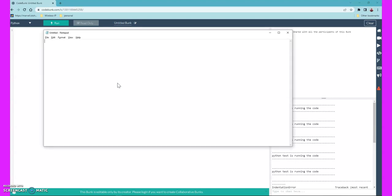For example, we want to understand the Fibonacci sequence up to number seven. We will see from zero to seven. Zero is the first iteration, then one. Then zero plus one is one — that's the previous sum. One plus one is two, two plus one is three, three plus two is five. Up to seven it only reaches five. If you increase the number to ten, five plus eight gives thirteen.